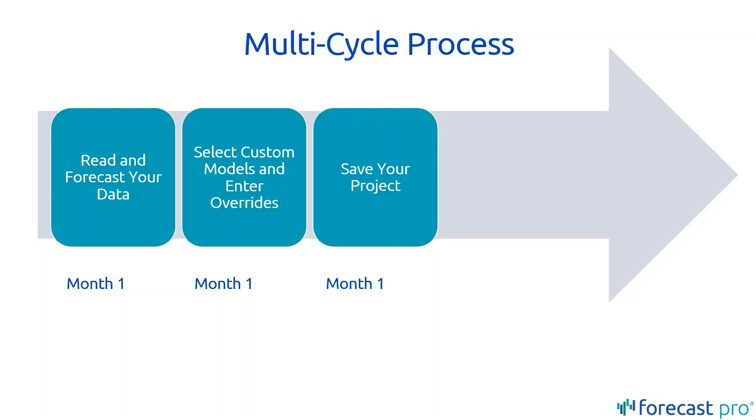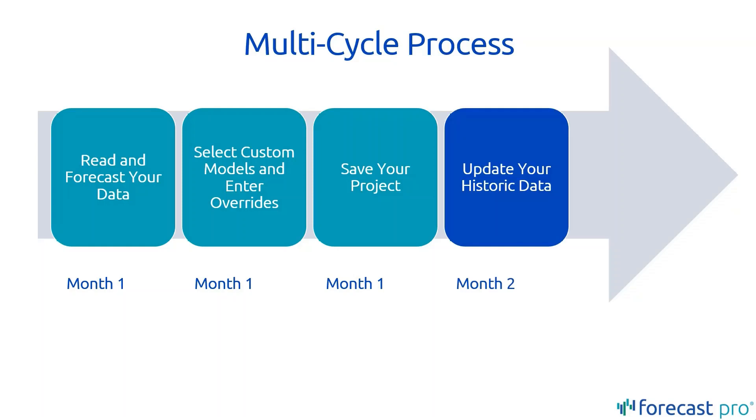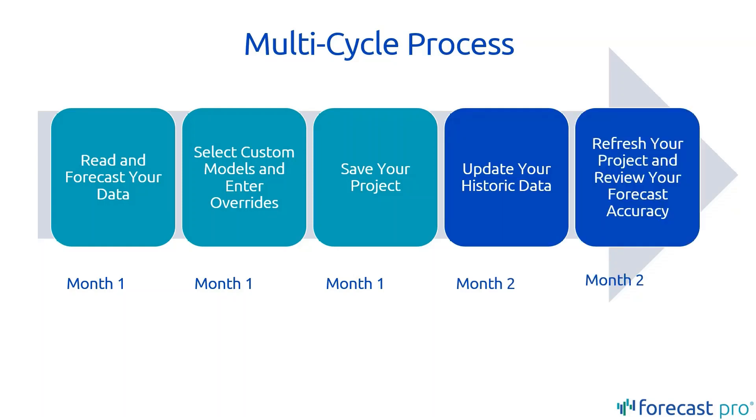Then when you come back the following month, you're going to update your historical data with a new month's worth of history. We're going to load in that new historical data into Forecast Pro and generate a new updated forecast. At that point, we're able to review the adjustments that we made the previous period and see how much those improve the forecast.